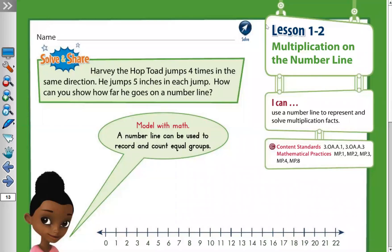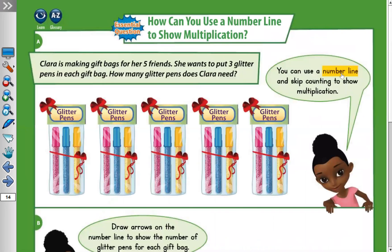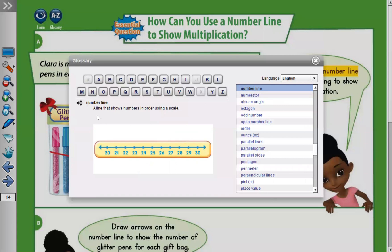Lesson 1.2: Multiplication on the Number Line. What is the number line? A number line is a line that shows numbers in order using a scale. For example, the picture shows numbers 20, 21, 22, 23, 24, and so on in order.